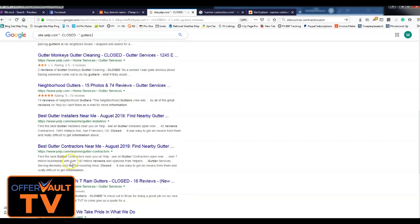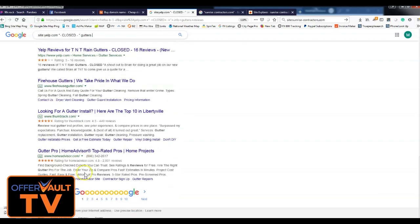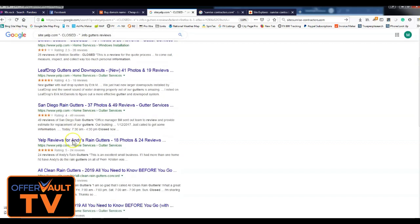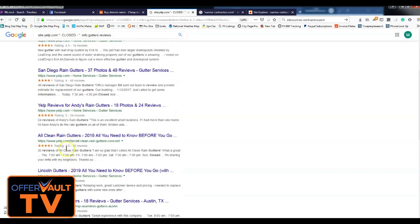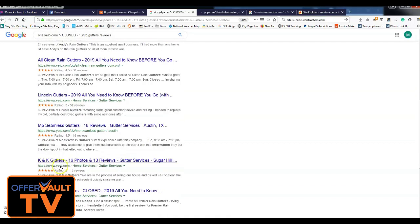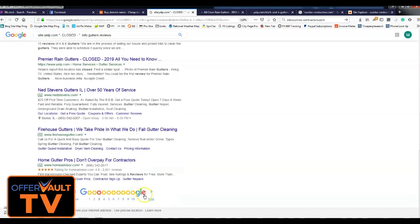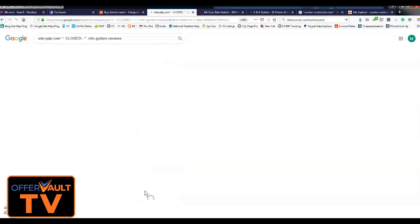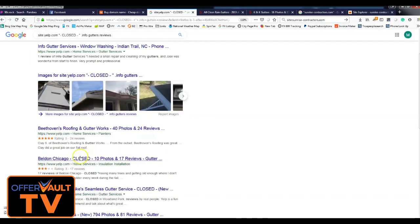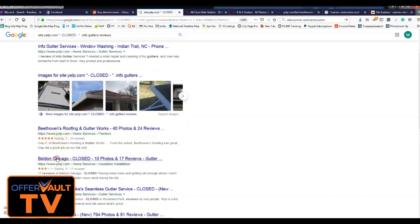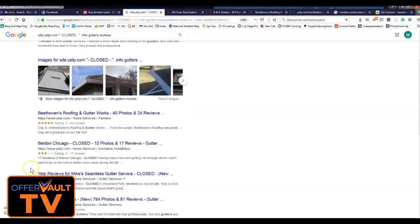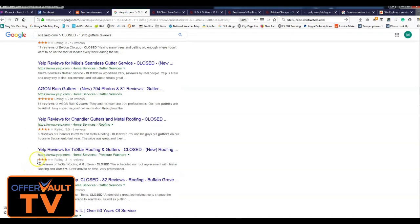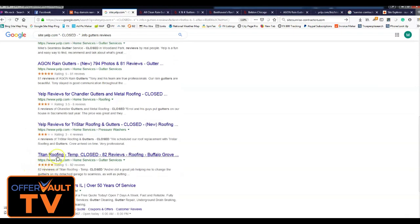All right, I'm gonna go through. I already checked a few of these, I know they're not good in terms of being available. Let's see. All Clean Rain Gutters, I already checked those. Let me check a few more. Beethoven's, Belden's, let's go with Agon, Tristar.